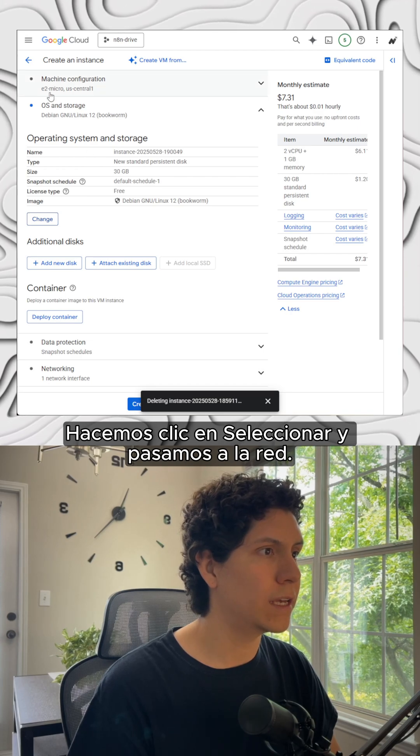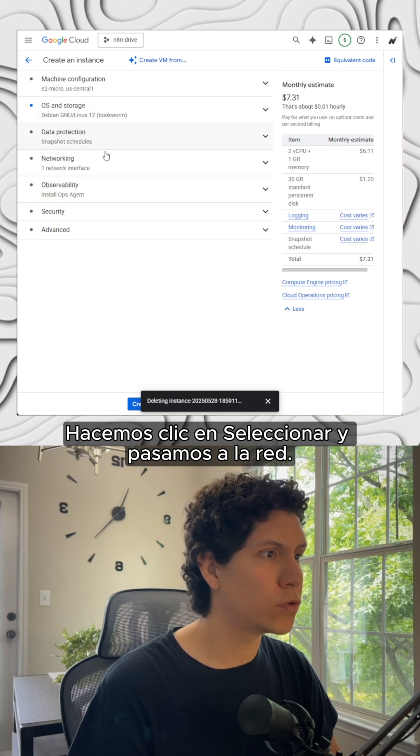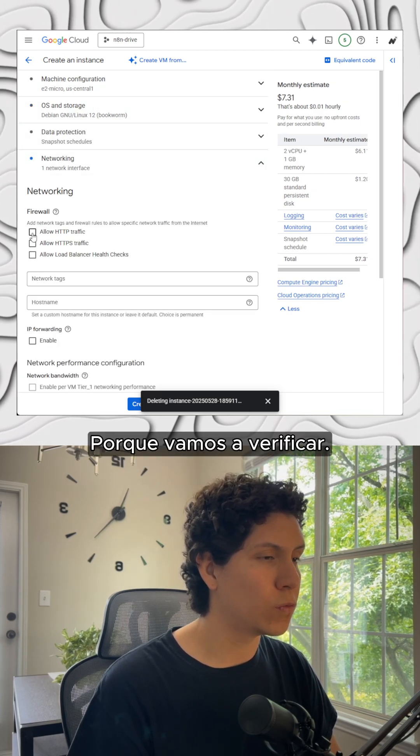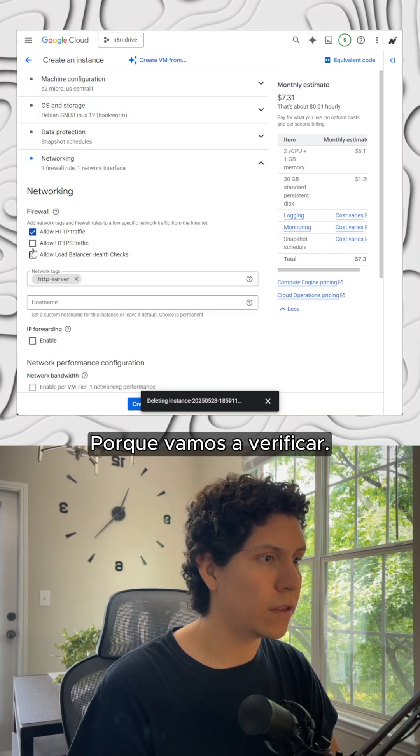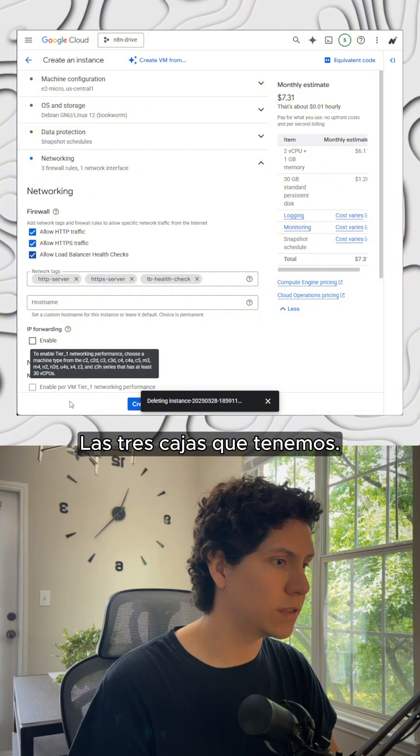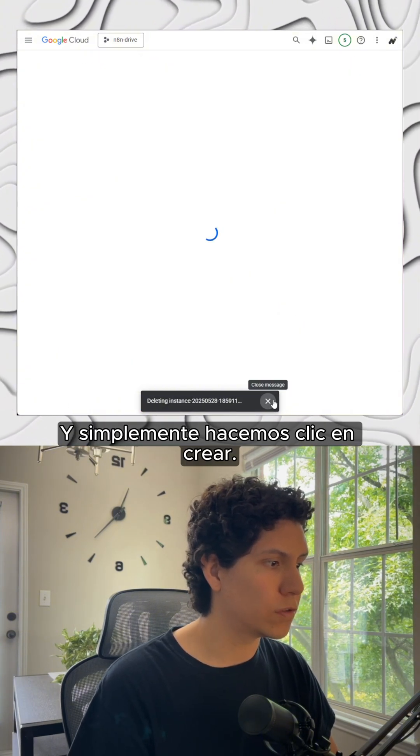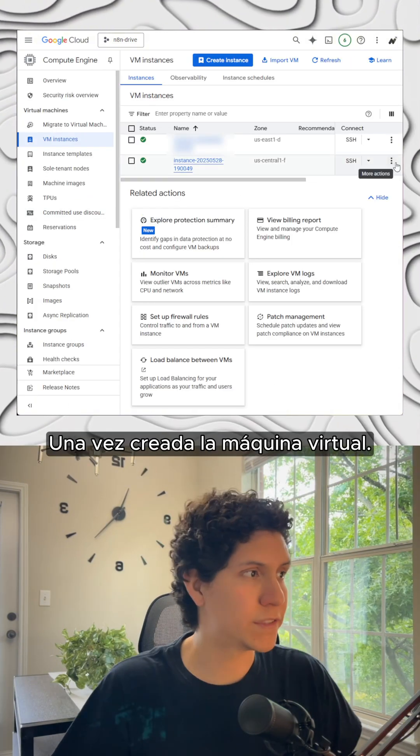We click on select and we move to the networking because we're going to check the three boxes that we have here and we just click on create.